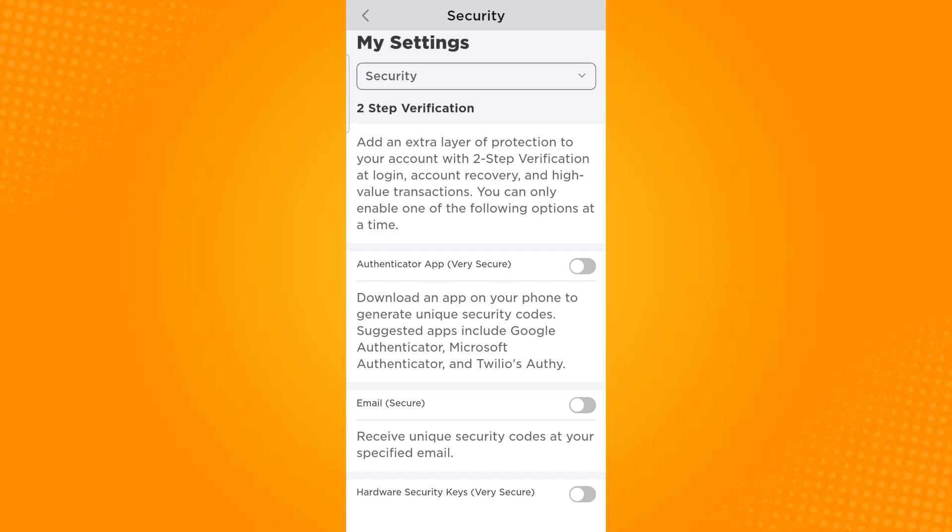And so that is how you turn off two-step verification on Roblox. Thank you and have a great day.